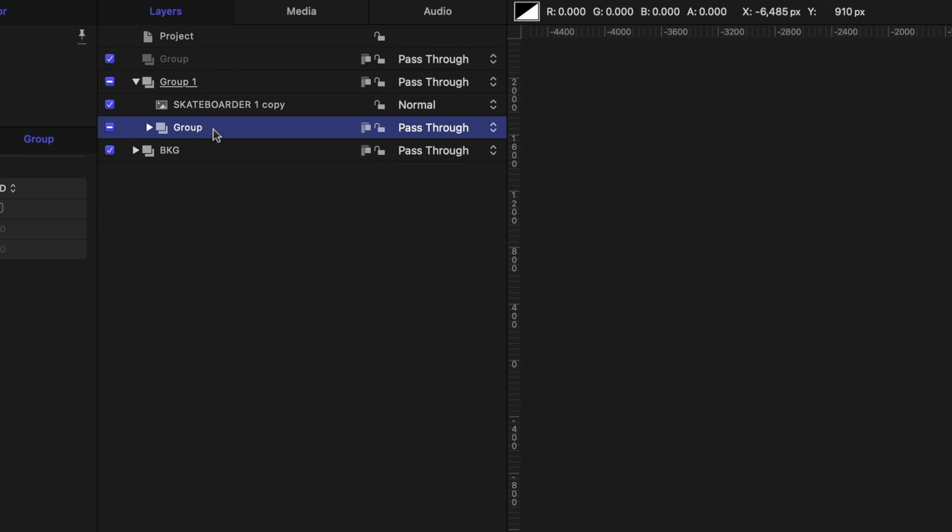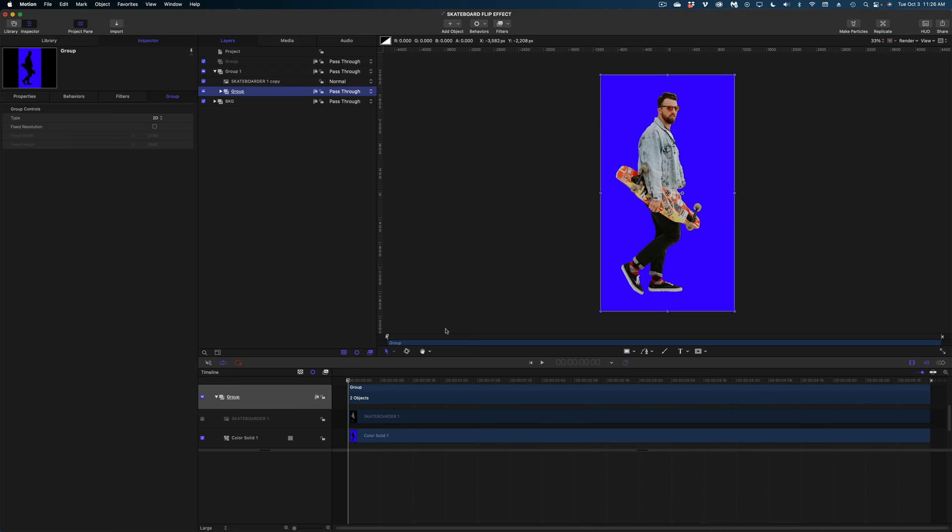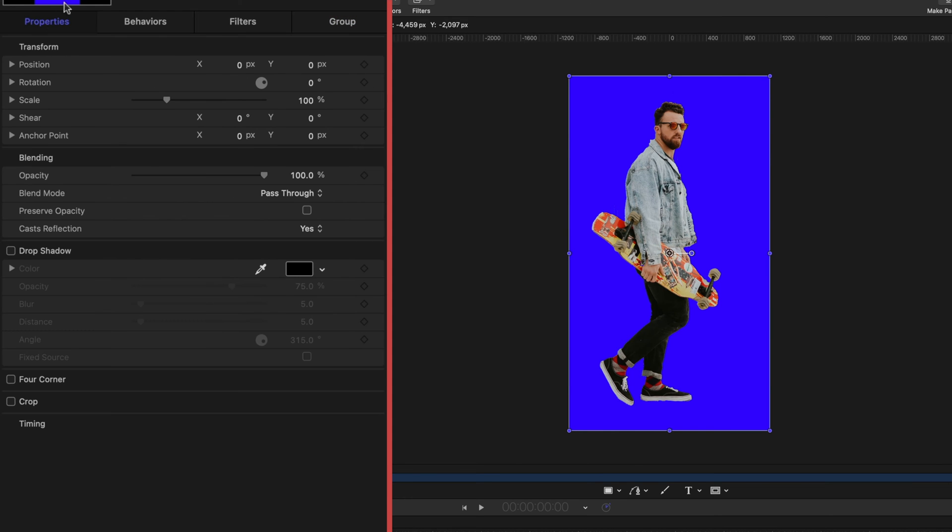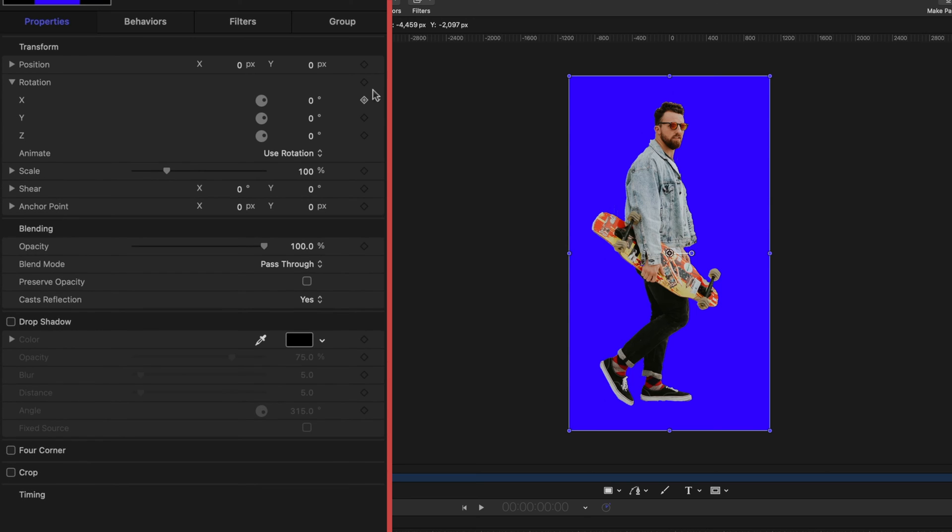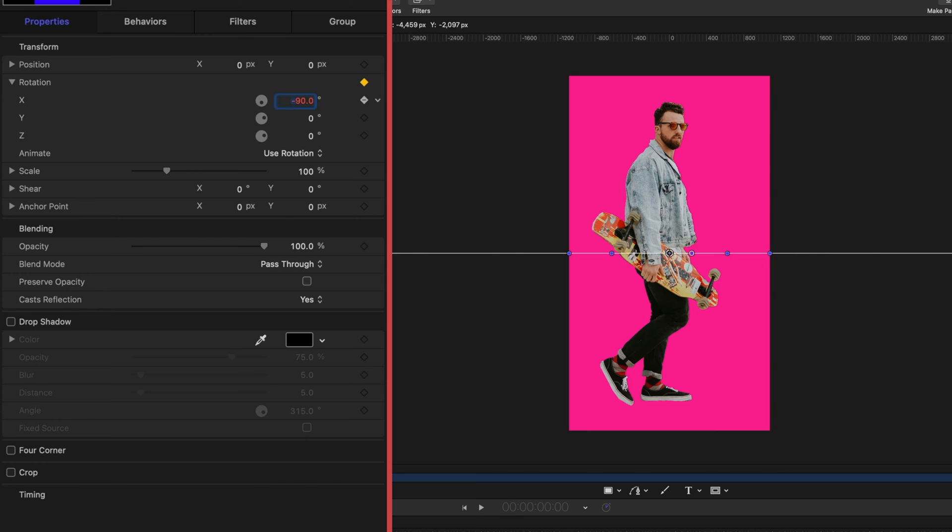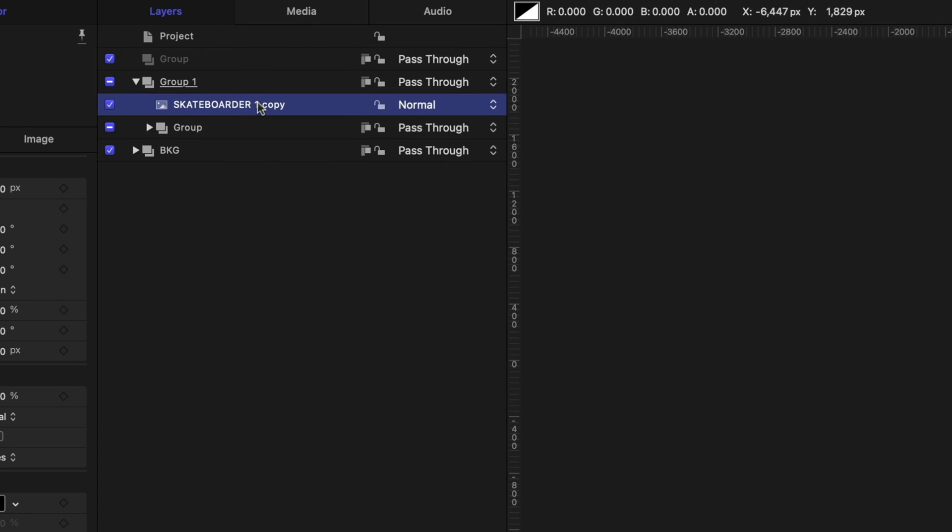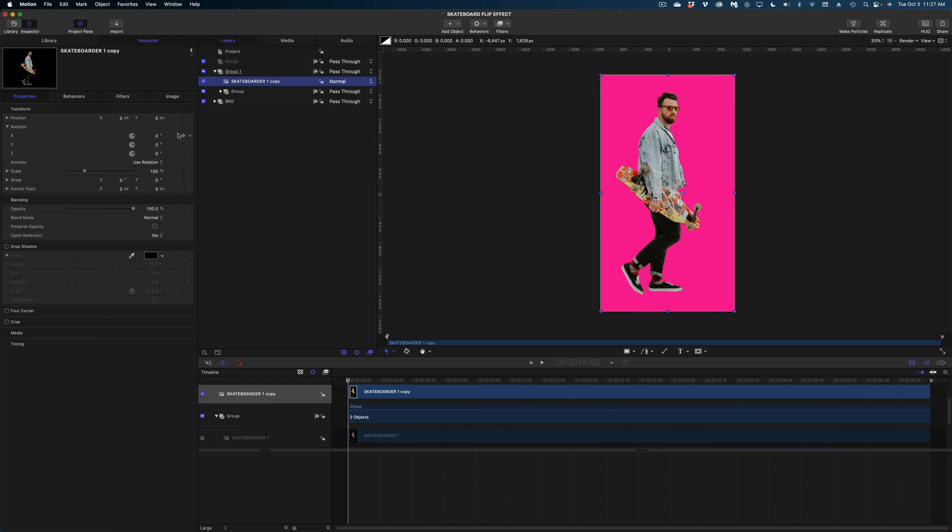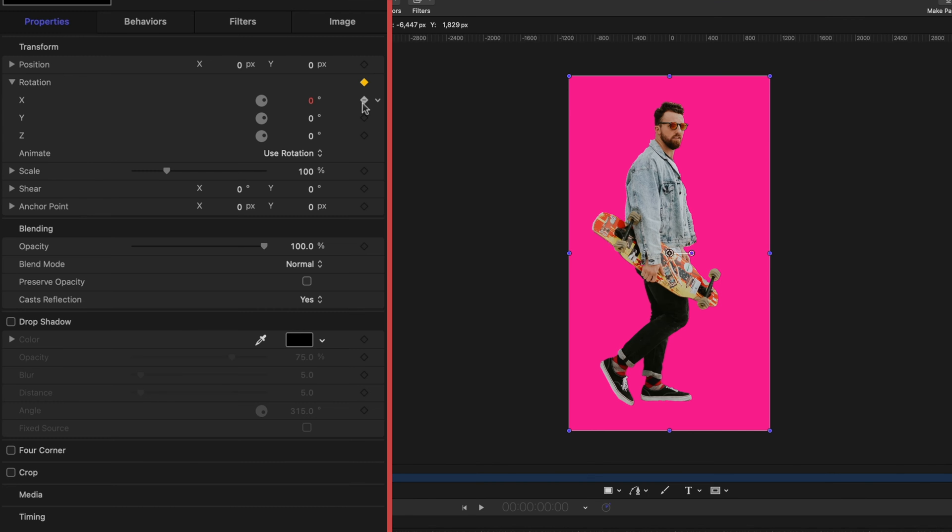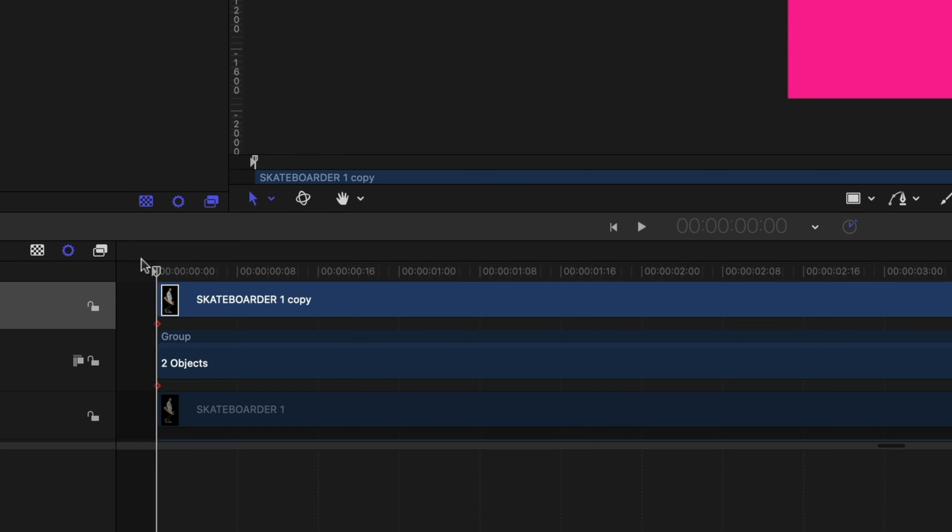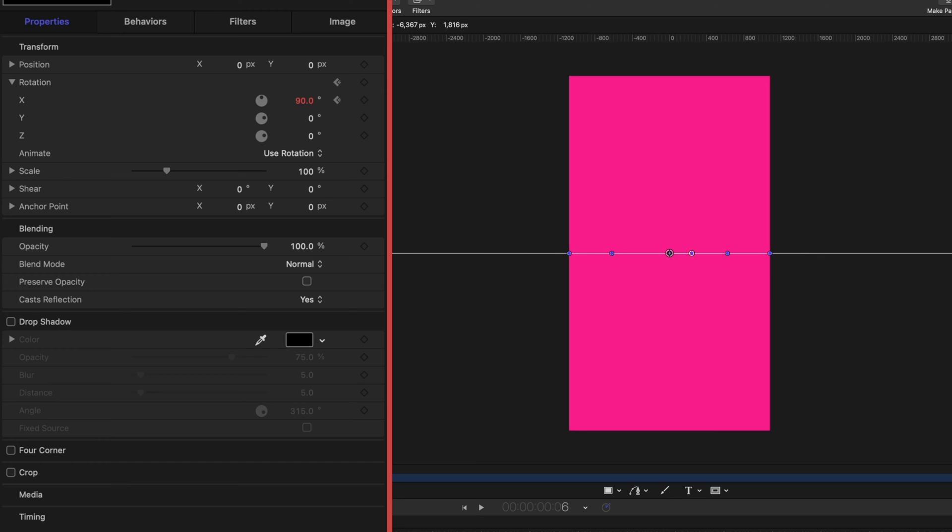So now we're going to keyframe some motion here. So again on that group level that we just created I'm going to make sure my playhead's queued up to the very beginning of my timeline head on over to properties and drop down on rotation. I'm going to make a keyframe on the x rotation and I'm going to make this a value of negative 90. Now I'm going to select my skateboarder image and again on the x rotation I'm going to make a keyframe and I am going to make this a value of positive 90. Now in my timeline I'm going to arrow over six frames and I'm going to change that rotation value back to zero.